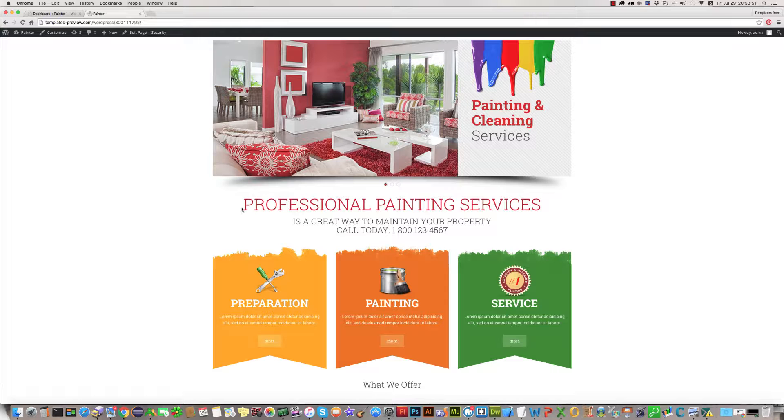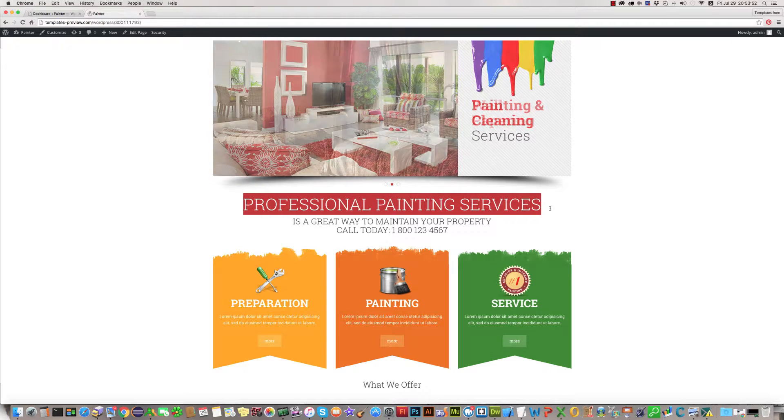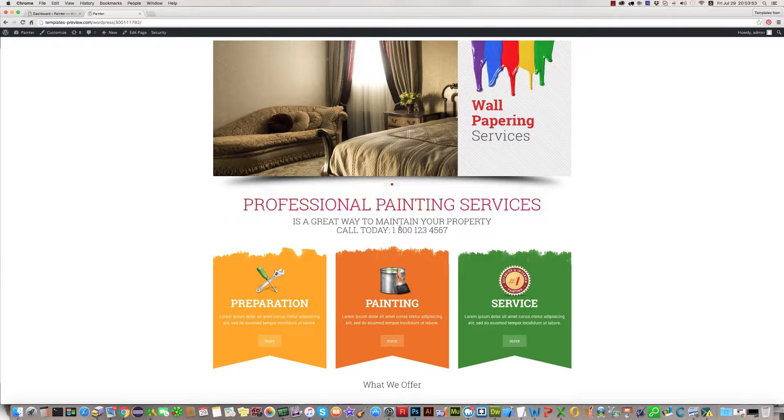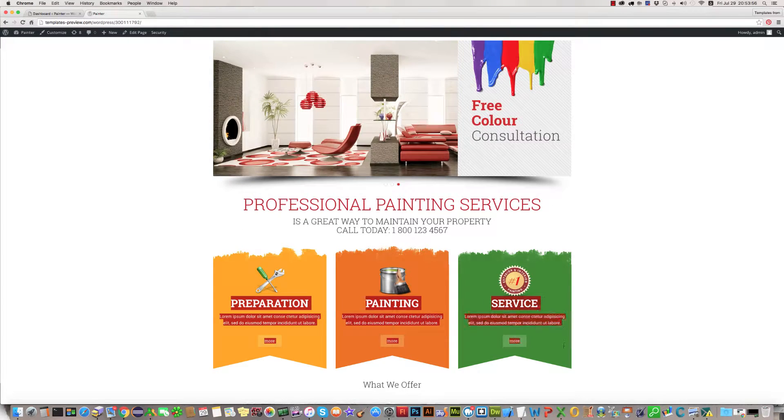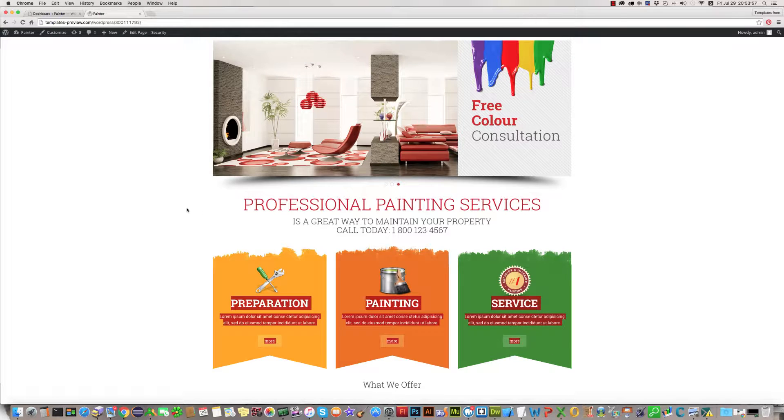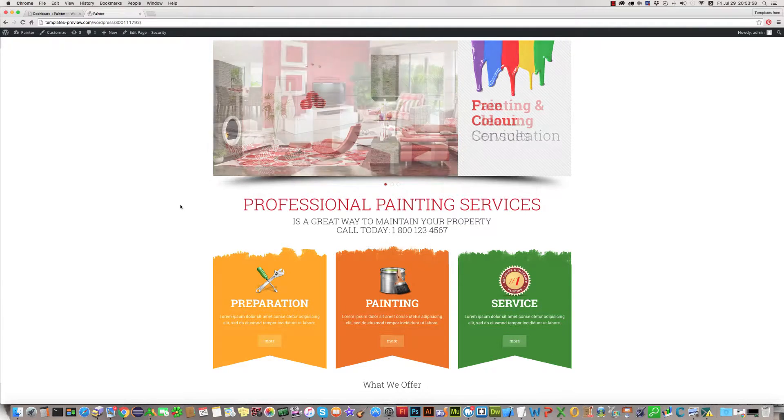I mean professional painting service texts and three blocks which you see in the middle of Paint Pro templates.